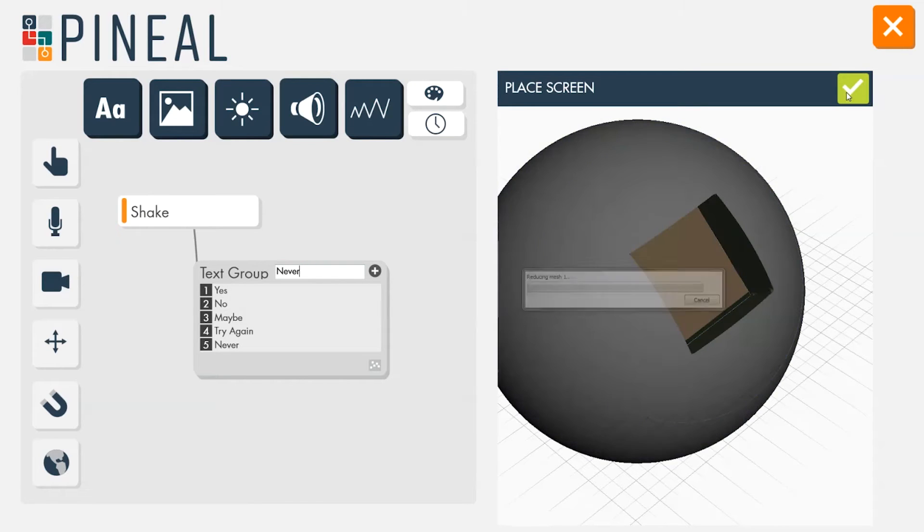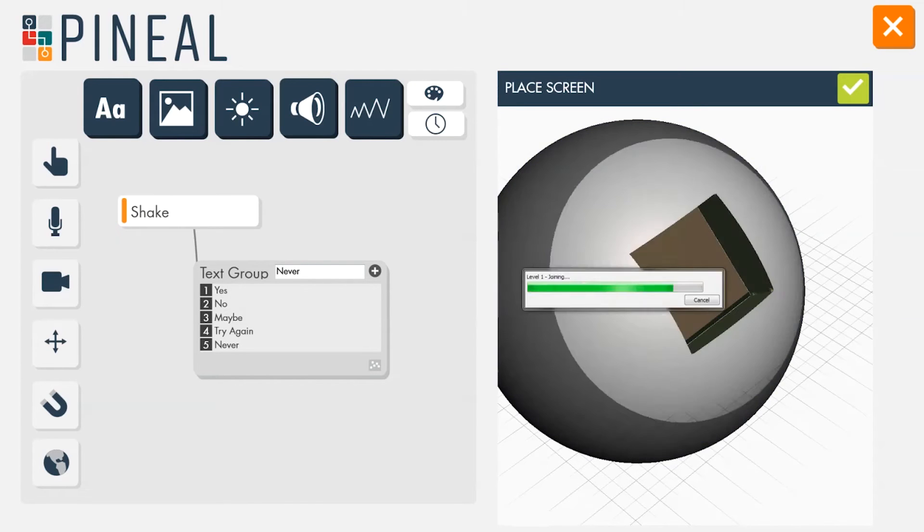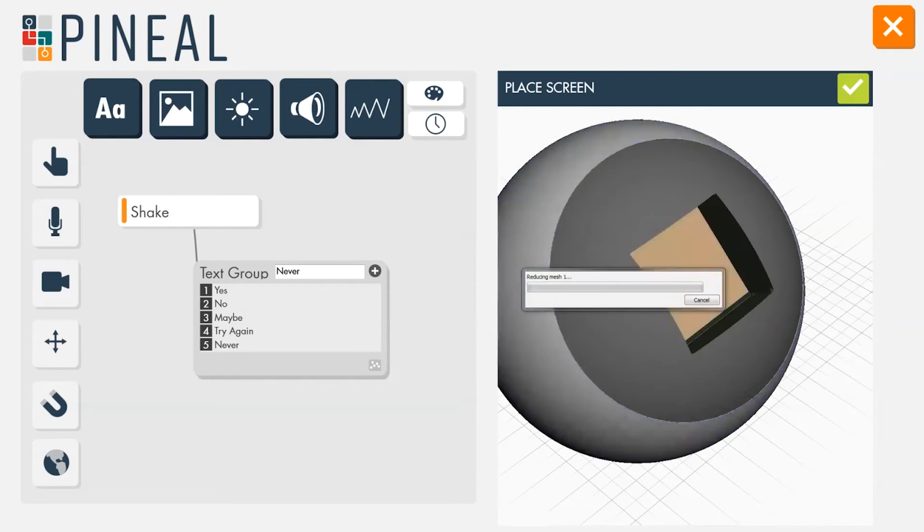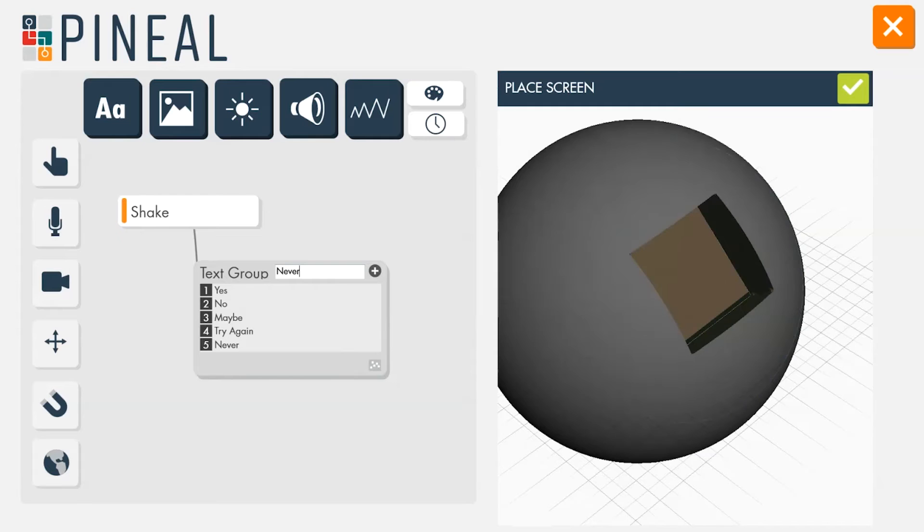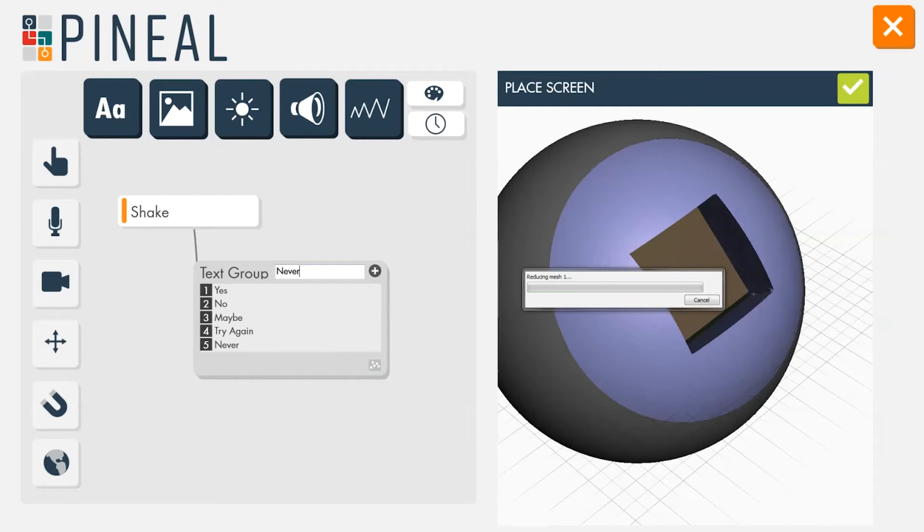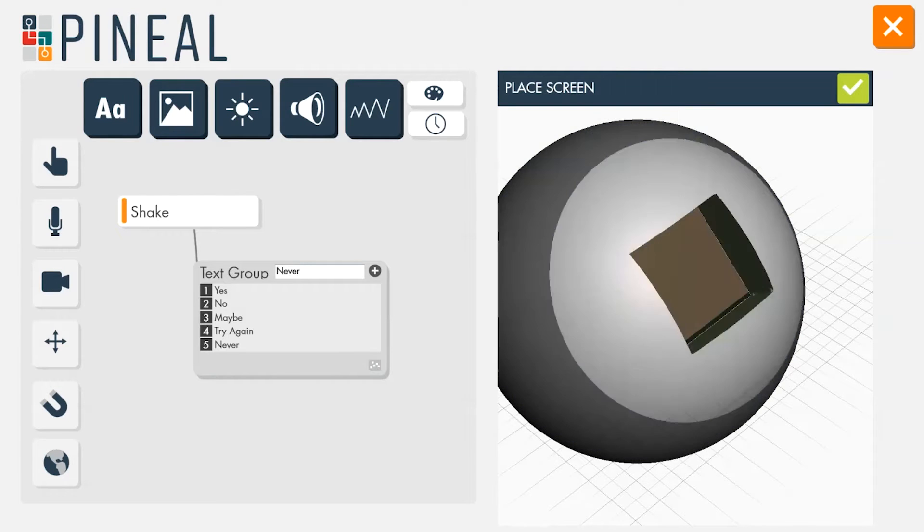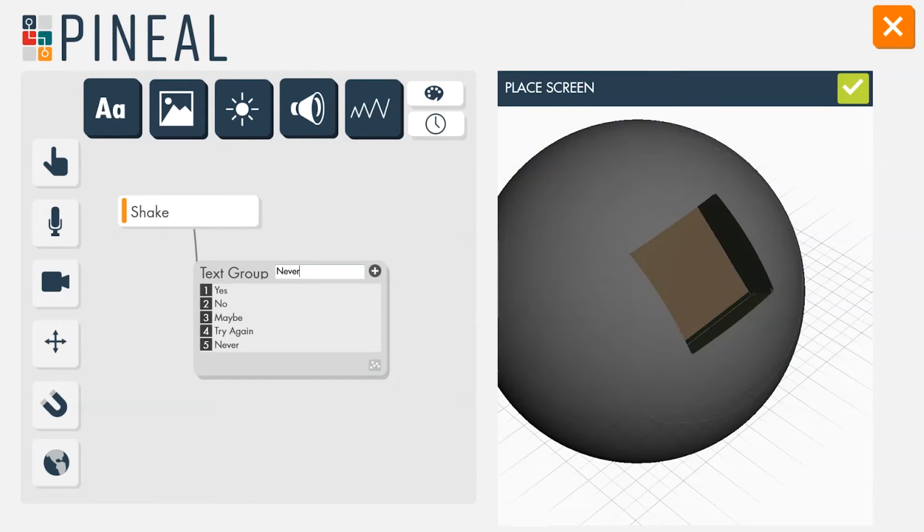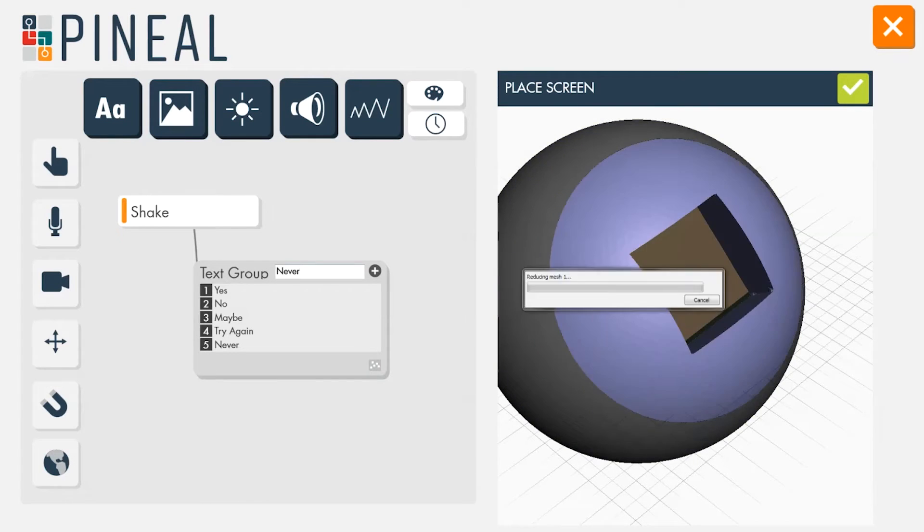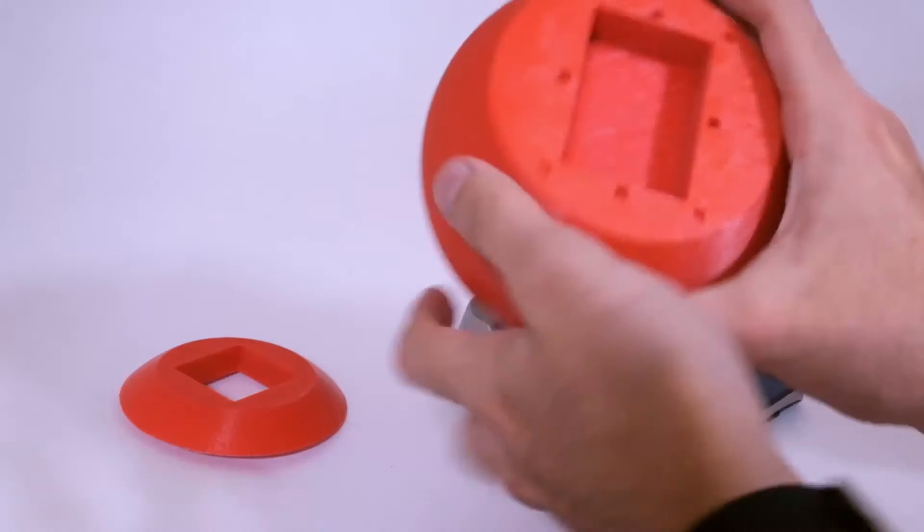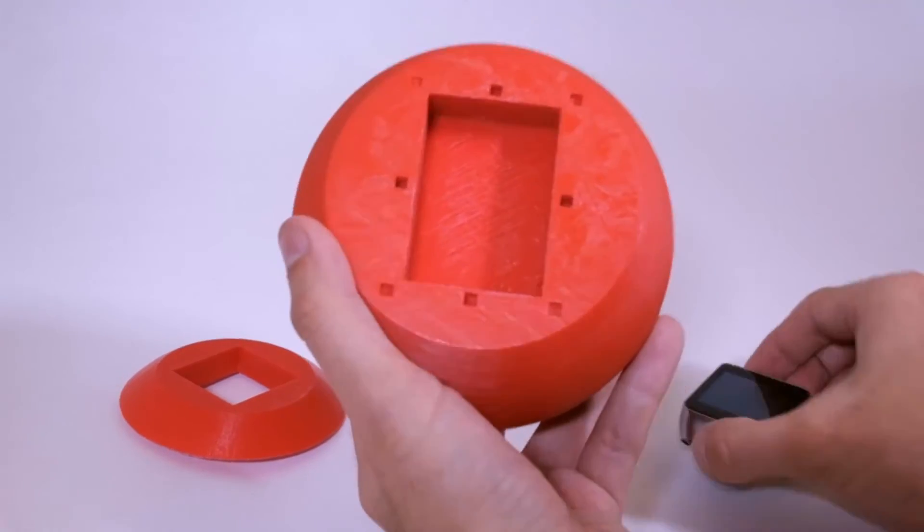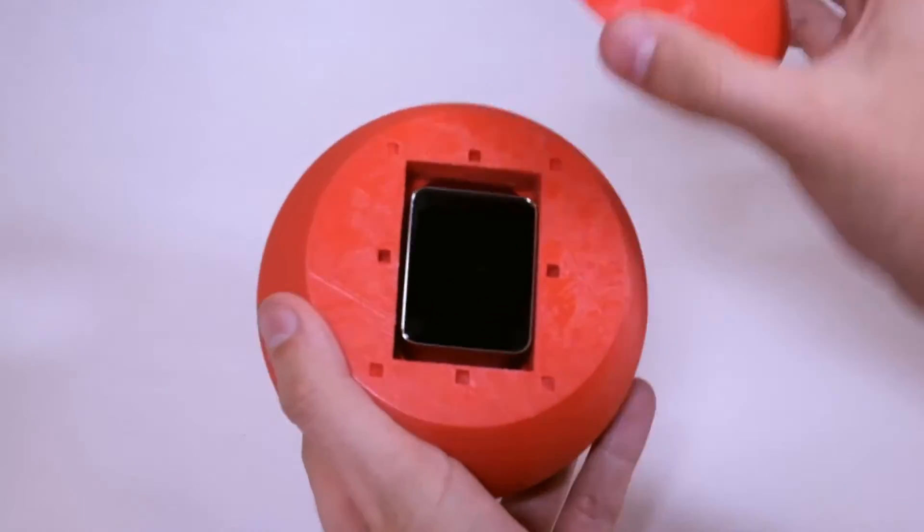After adding the screen, the system modifies the model. It creates a cavity for the watch, separates it into two pieces, and generates alignment pins to snap it back together. The designer can now print the model and test it out.